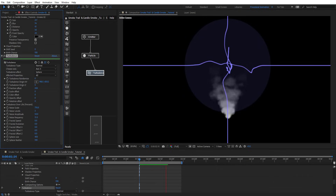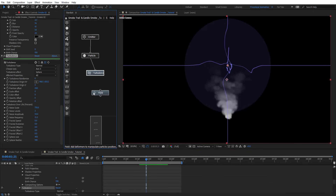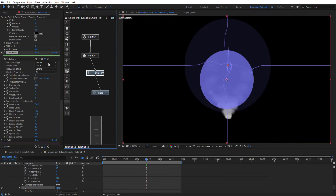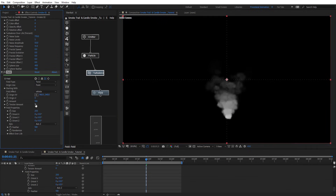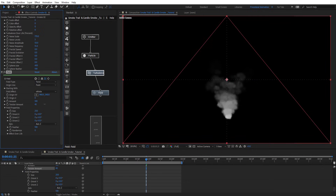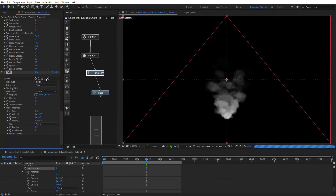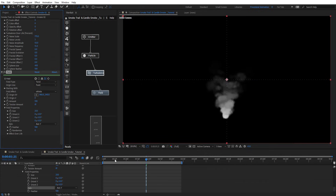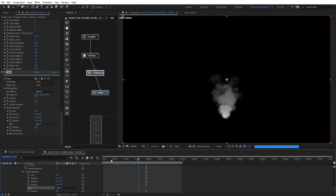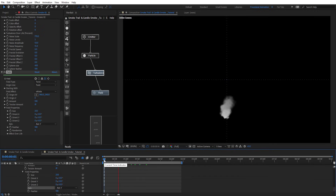We can add a fill node as well. On the fill node we're going to choose twist. On twist, we're going to put the twist amount to maybe around 100. You can see what's happening — it's on infinite, so it's affecting all the smoke. We want that to be on the Y-axis.